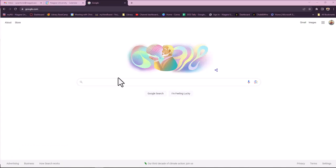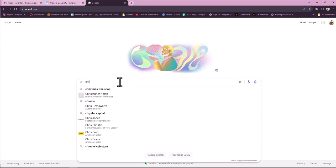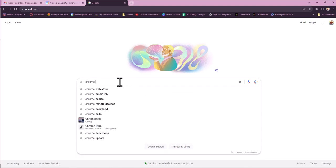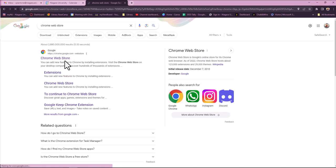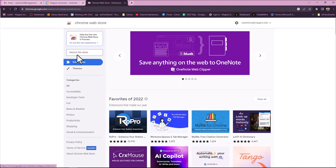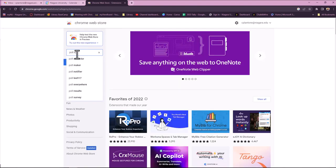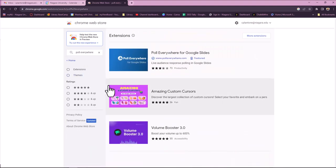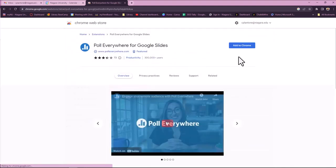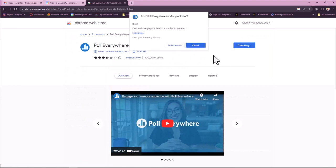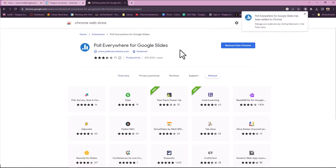In order to use Poll Everywhere for Google Slides, we need to go to the Chrome Web Store to download the Google Chrome extension. We're going to search for Poll Everywhere and click Add to Chrome, then Add extension.